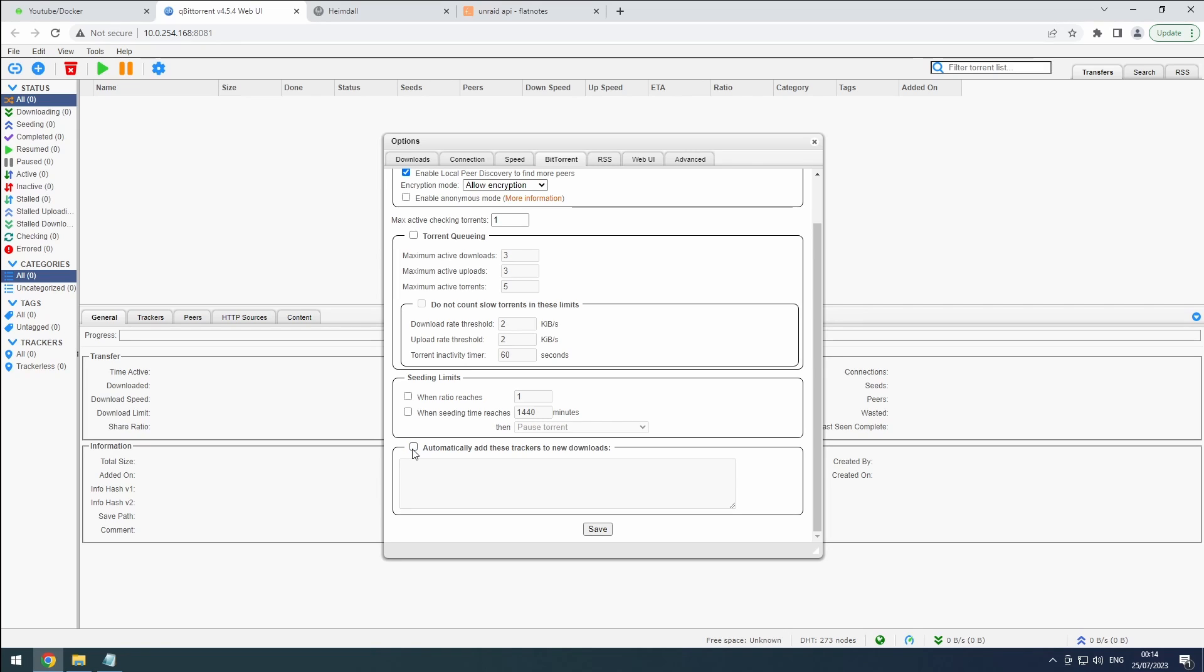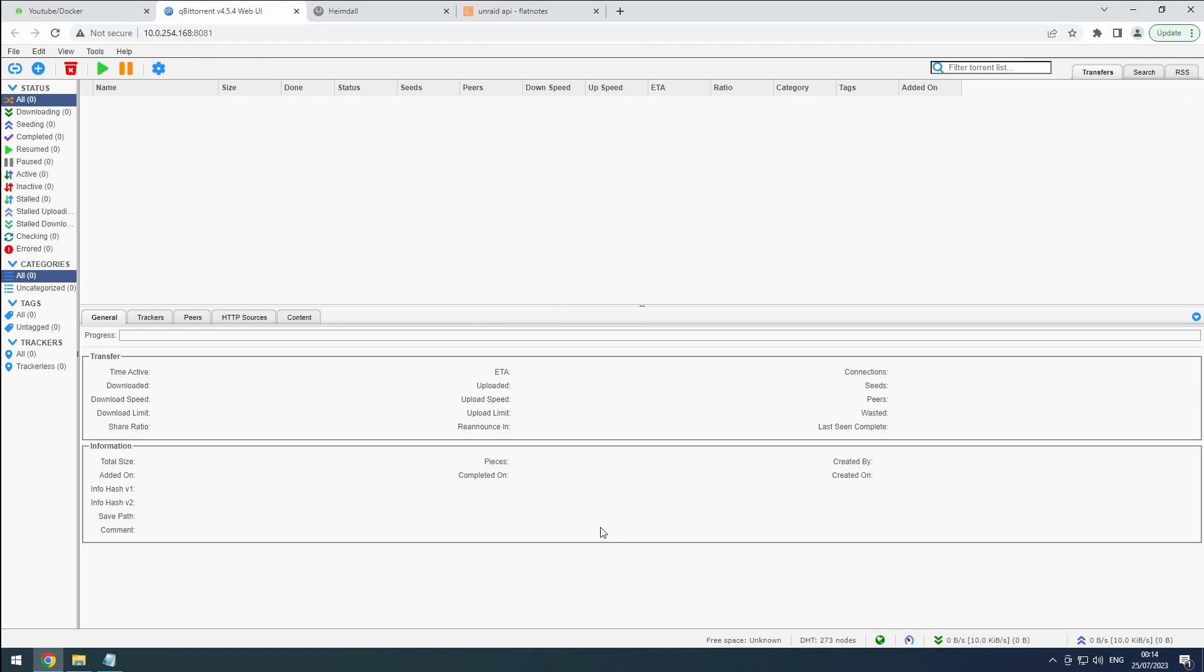Finally, scroll down to the bottom of the page and hit that save button. Don't forget to add qBit Torrent to Heimdall. Congratulations, qBit Torrent is now correctly configured and ready to rock.